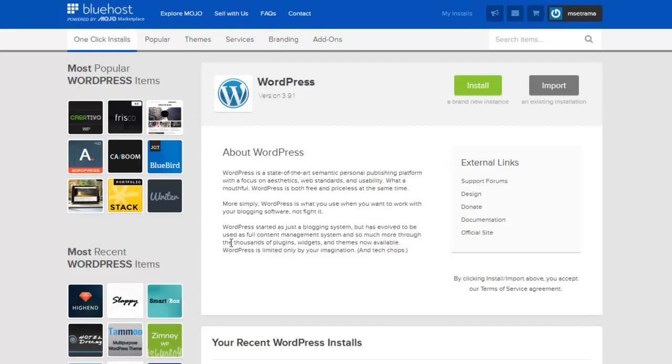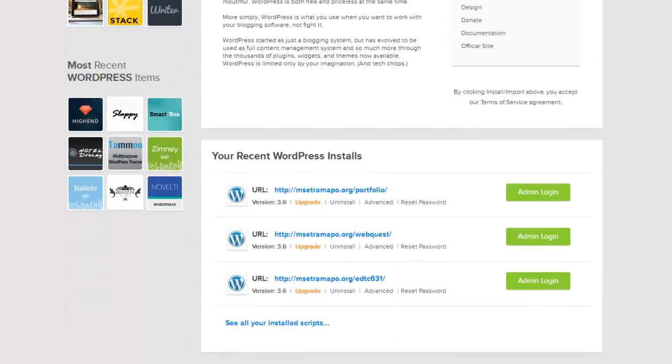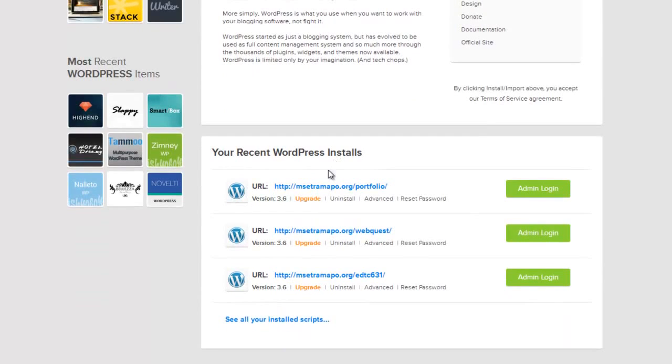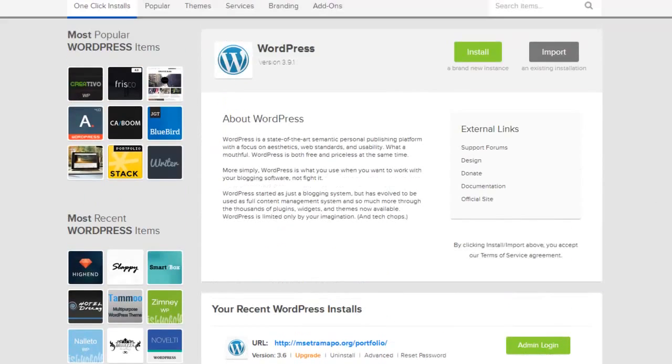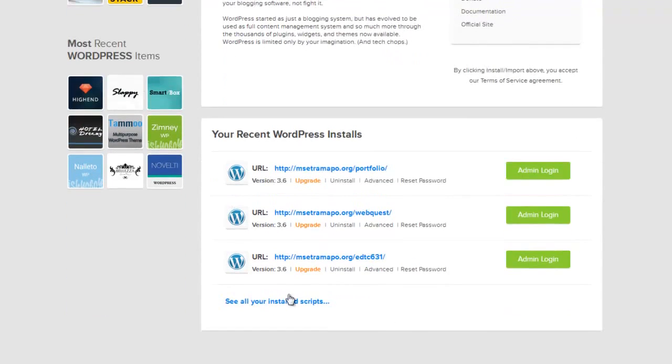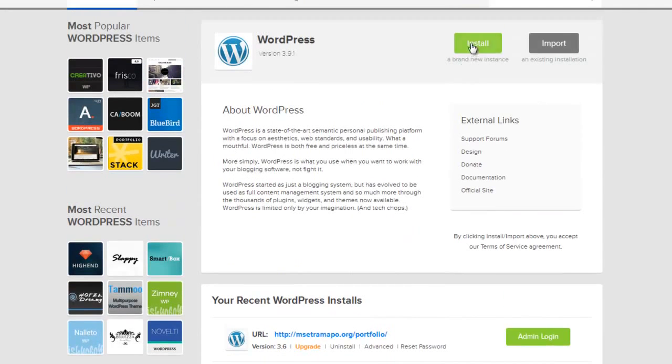Once we are in here, notice once again I also get a listing of my recent WordPress installs, although I can take a look at all of them down there.